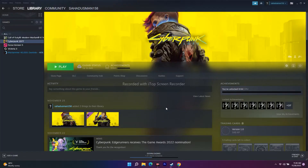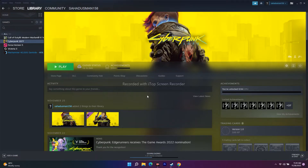Hello guys, welcome back to the travel tips. In this video we're going to talk about how to fix Cyberpunk 2077 crashing, not launching, access violation, black screen issues, and how we can fix all of these. So let's get into this.